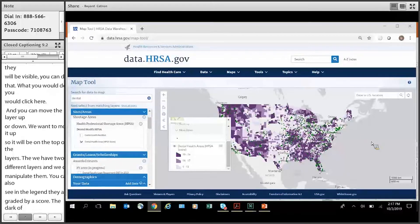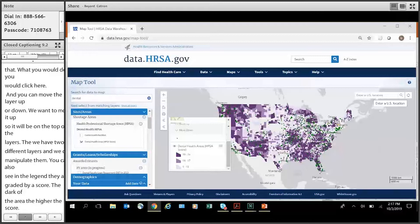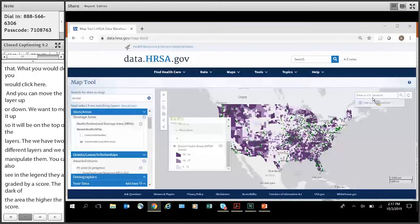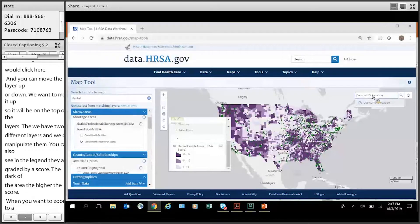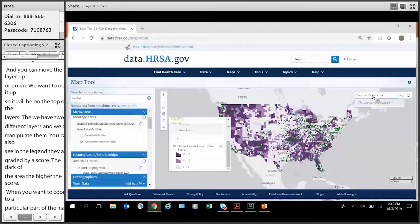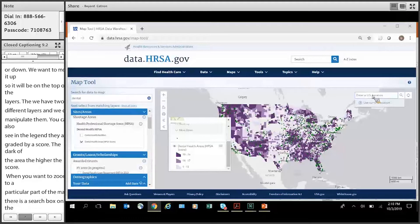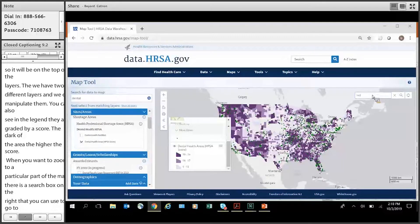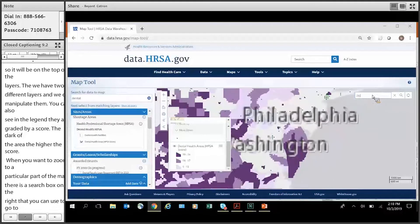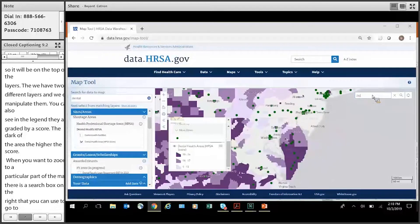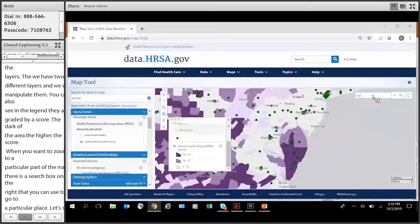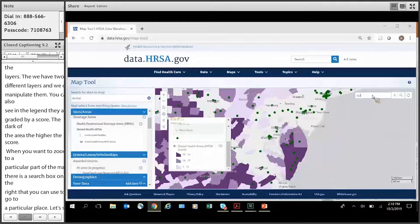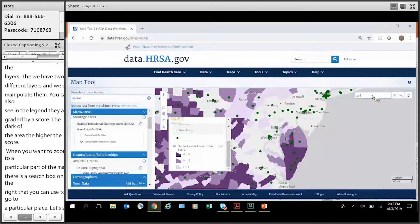But what if you want to zoom to a particular part of the map? Well, there's another search box over here on the right that you can use to go to a particular place. Let's say we just wanted to see Maryland. You can just type Maryland. You can type it out or just use the abbreviation. Zoom's in. And there you have it.